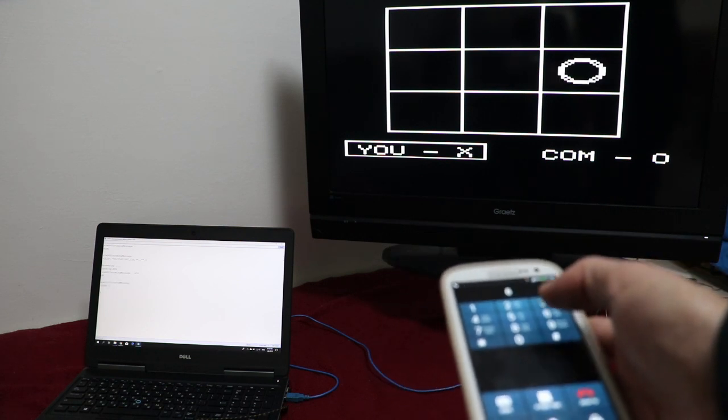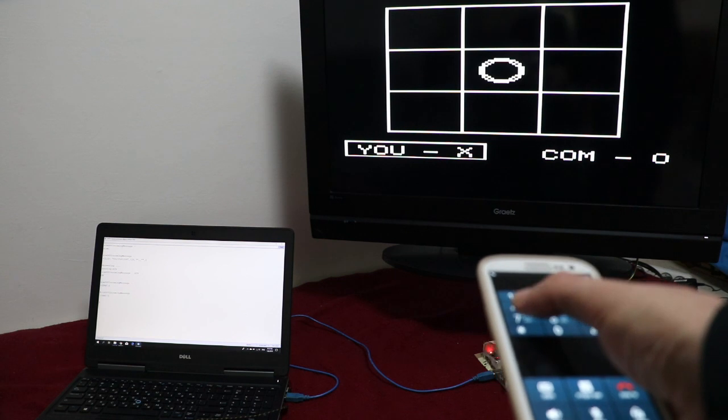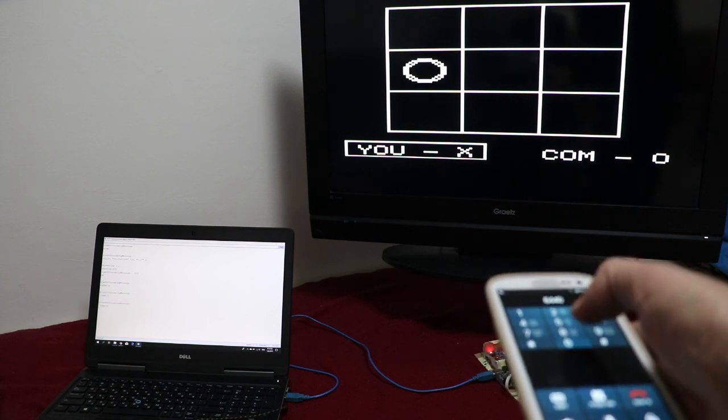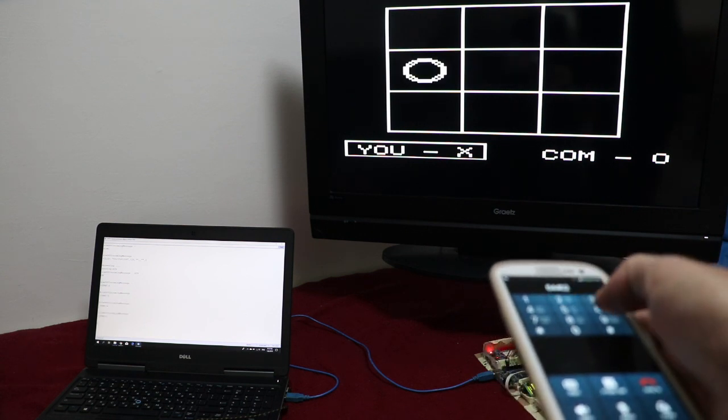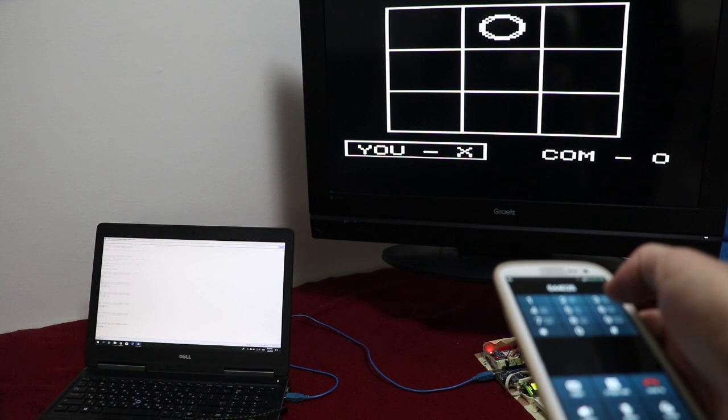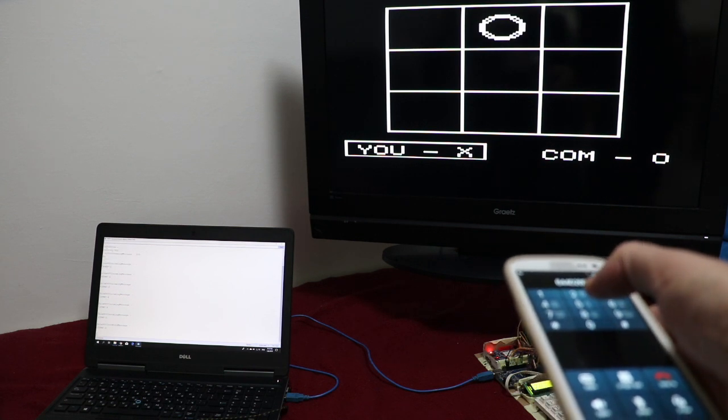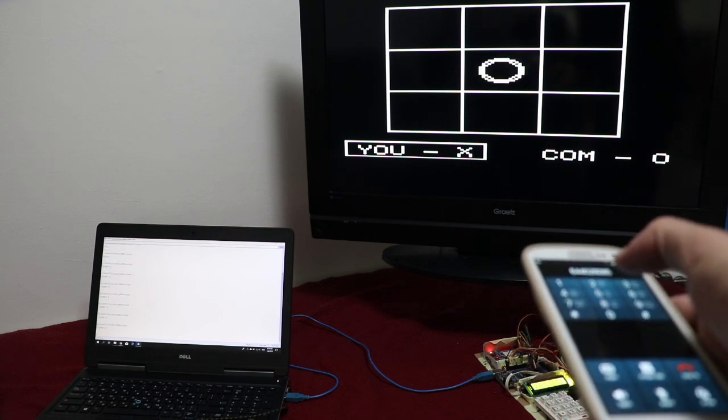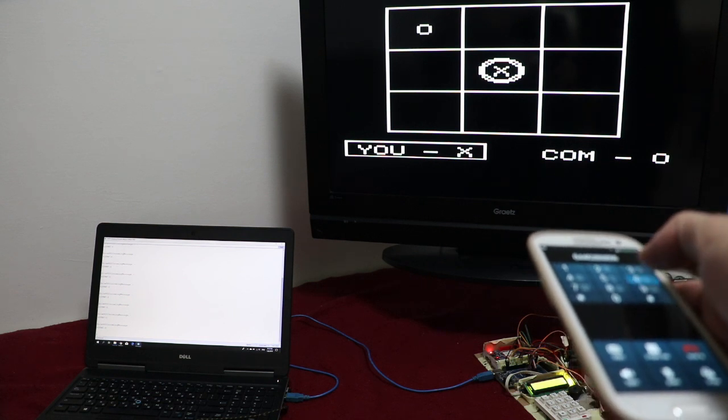I'm just going to play around with the game. And now if I want to choose, I'm going to press 8, and I'm going to press 5. Now the computer has played.